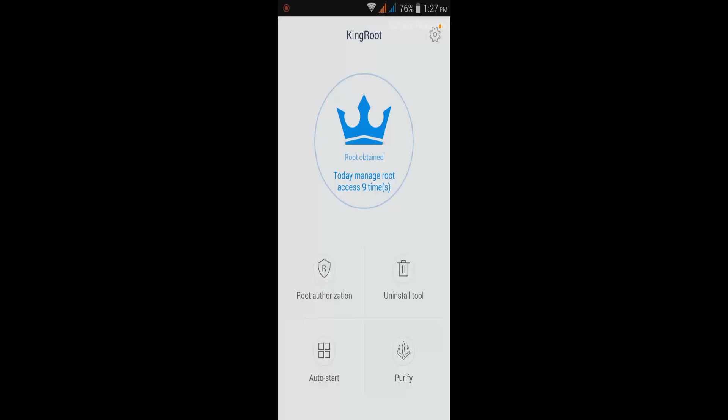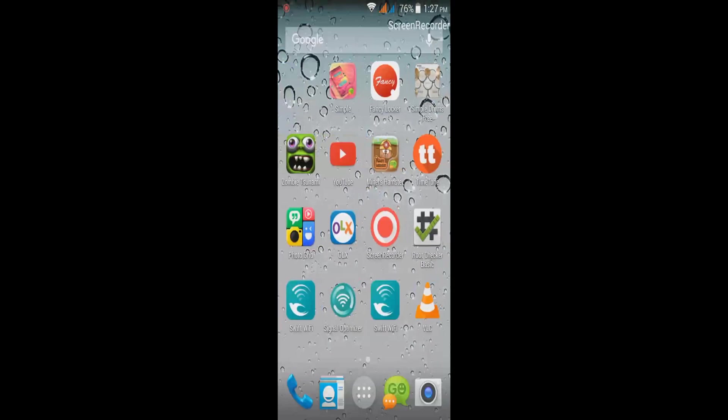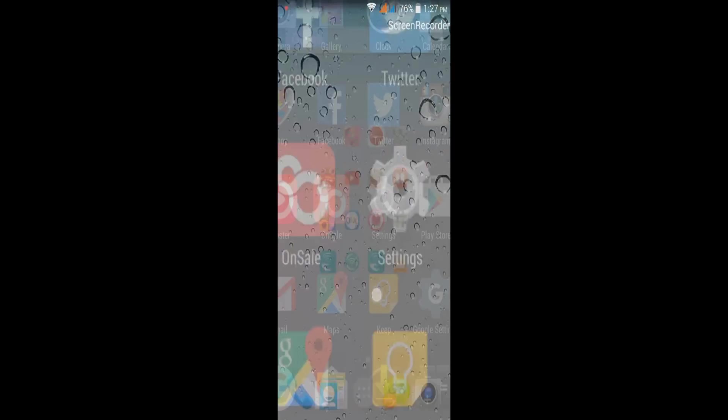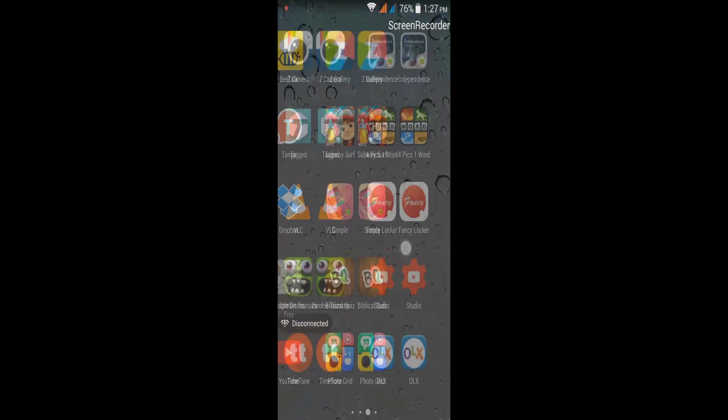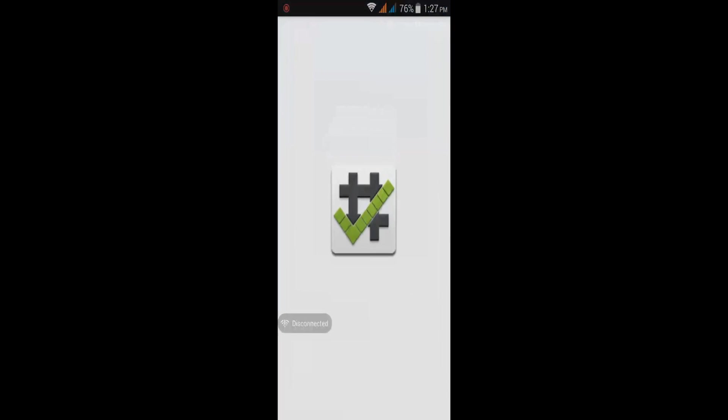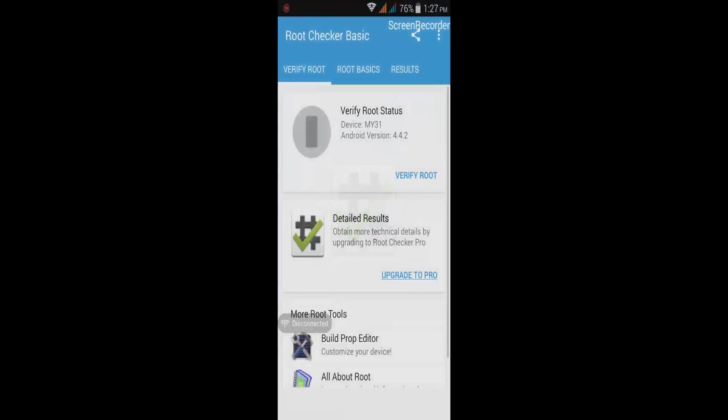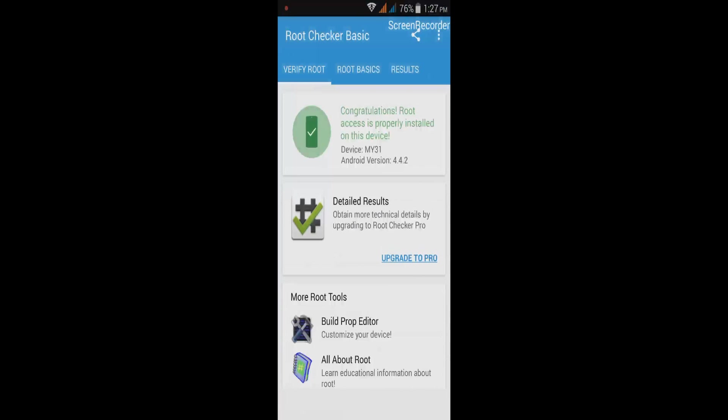After the root process, you can also download this application Root Checker Basic. Download that to verify if your phone is already rooted. Just tap the verify root status. I already rooted this phone. It says that the root access is properly installed on this device.